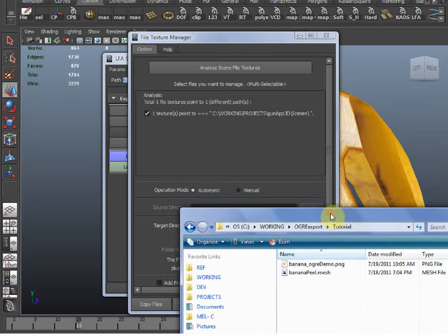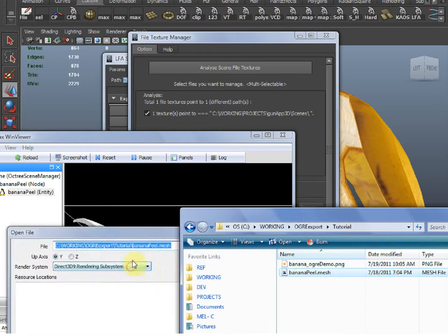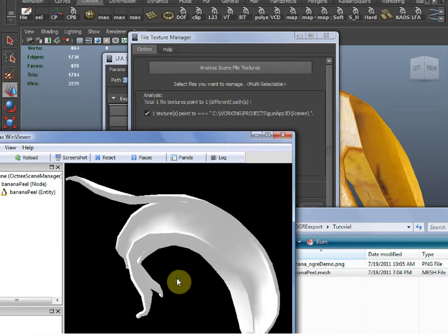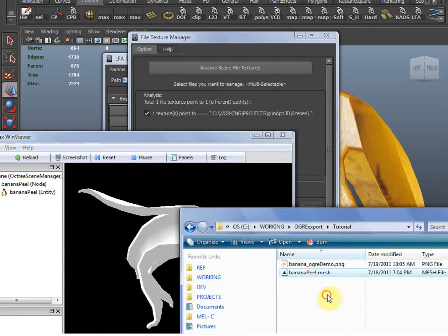Now of course, if I try to load the model now, it still doesn't work. That's because we're missing the materials. Here's where the material system I put into the LFA tools will help you handle everything you need regarding materials.